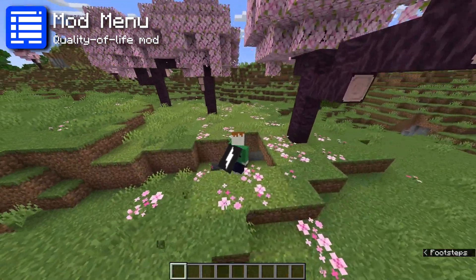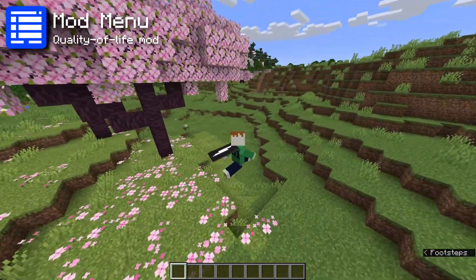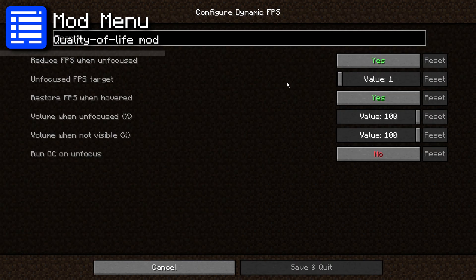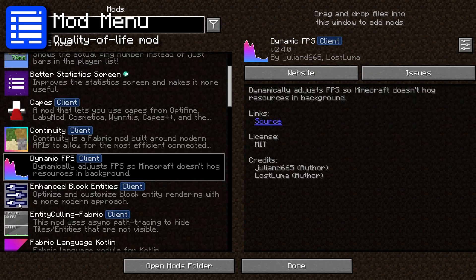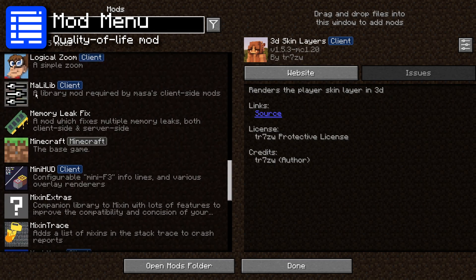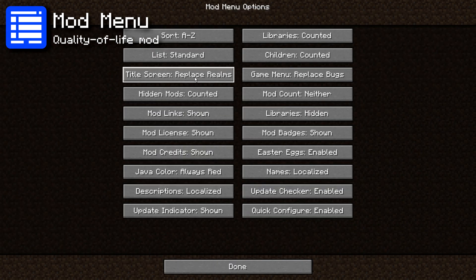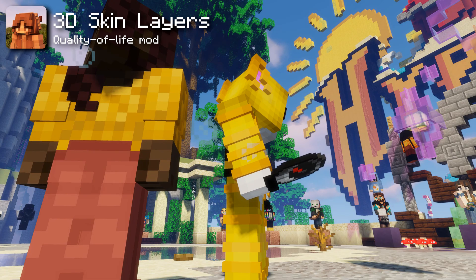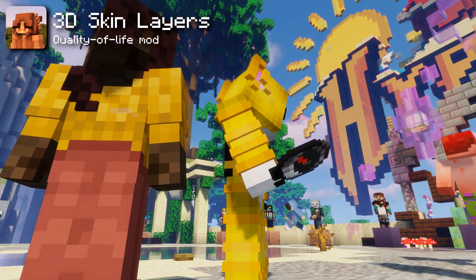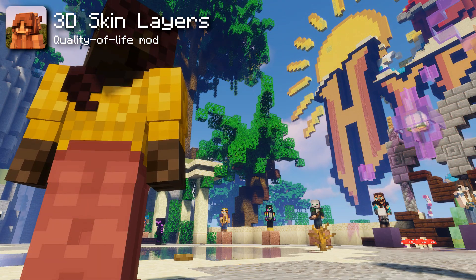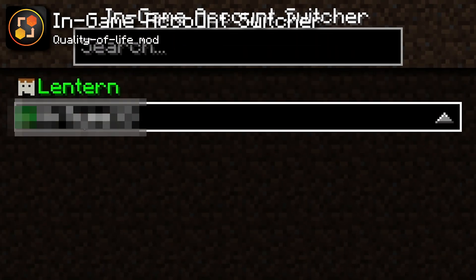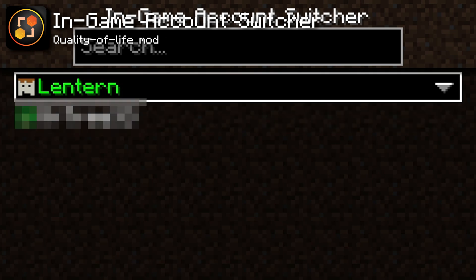Mod Menu adds a much-needed feature that Quilt and Fabric don't provide by default — a button in your pause menu and main menu to view a list of every mod you have installed, plus the ability to configure them. I recommend changing two settings: move the mods button next to the Minecraft Realms button, and prevent extra libraries from counting towards your total mod count. 3D Skin Layers makes the second layer of skins render in 3D — it just looks better. In-game Account Switcher lets you change Minecraft accounts without restarting the game, which saves a lot of time if you have multiple accounts.